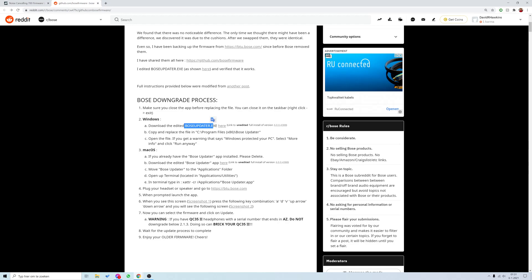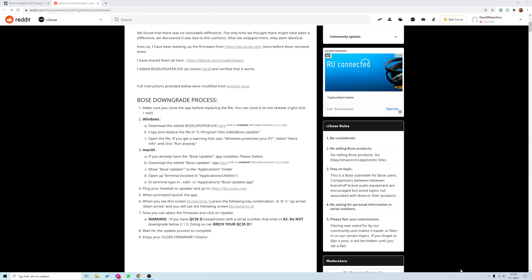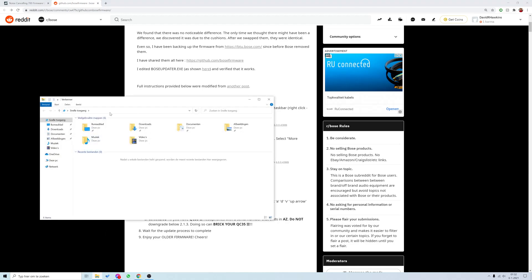If you already have the Bose Updater on your PC, make sure that it's off here in the bottom right. I'm going to exit it here. If you didn't install it yet, you should install it—the official version from Bose. So you install it.